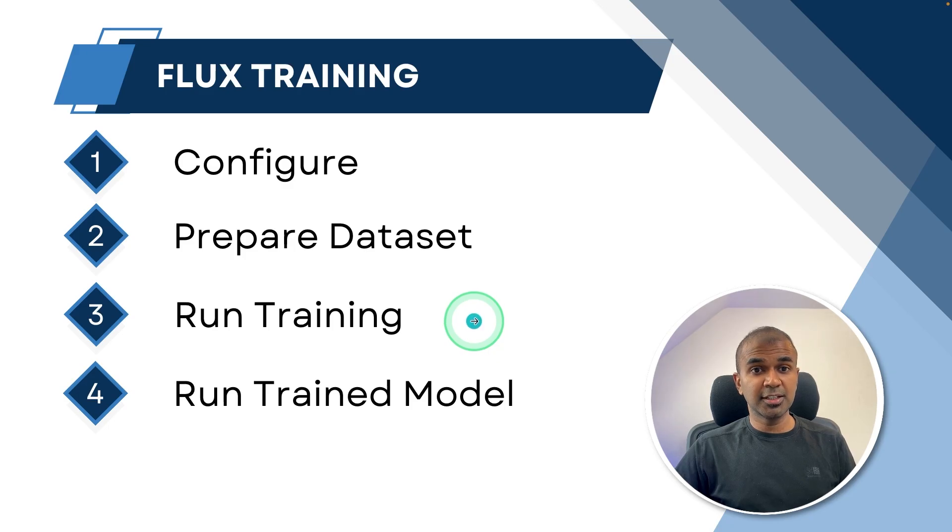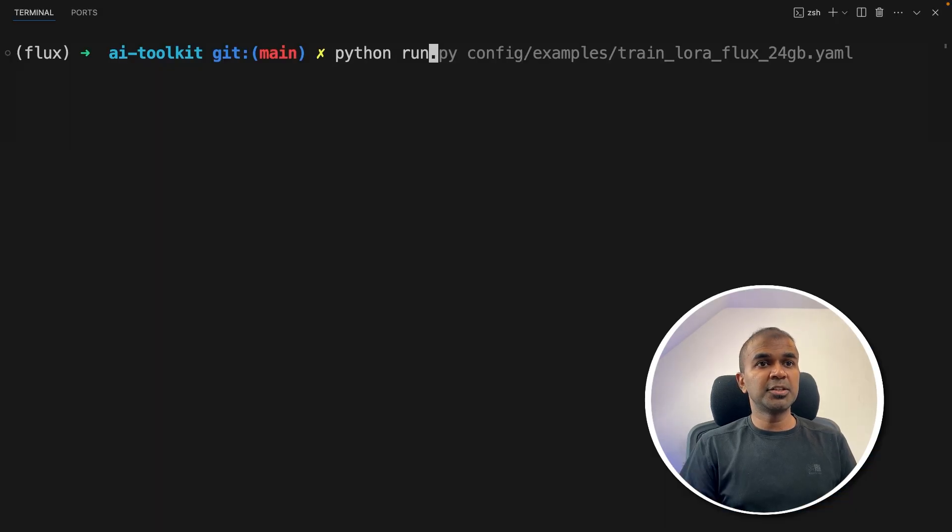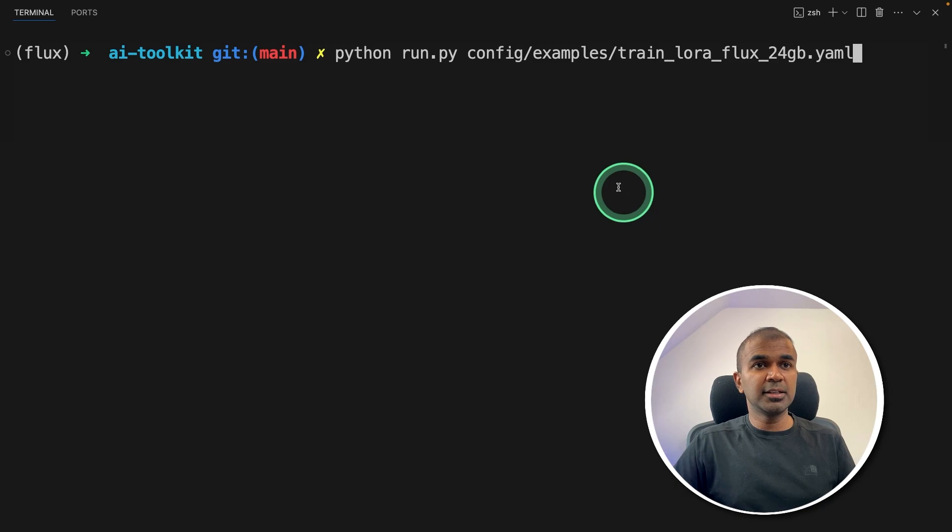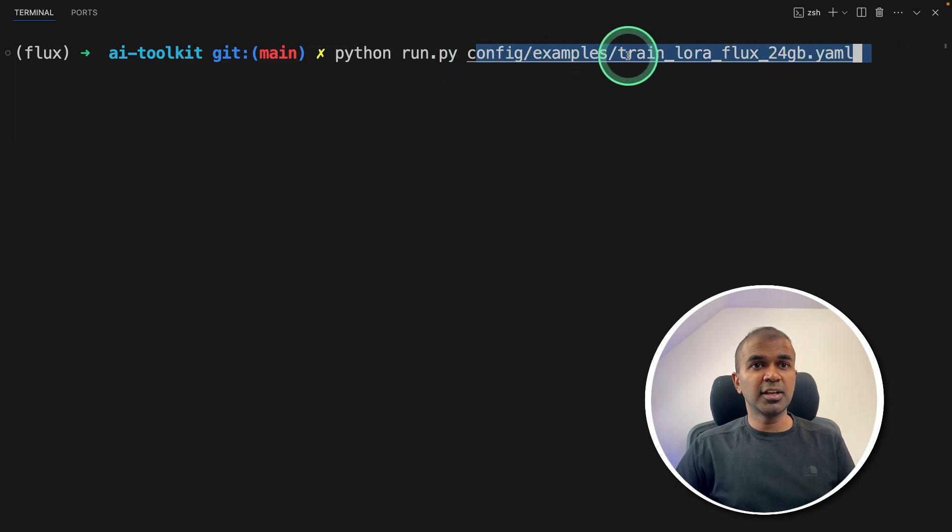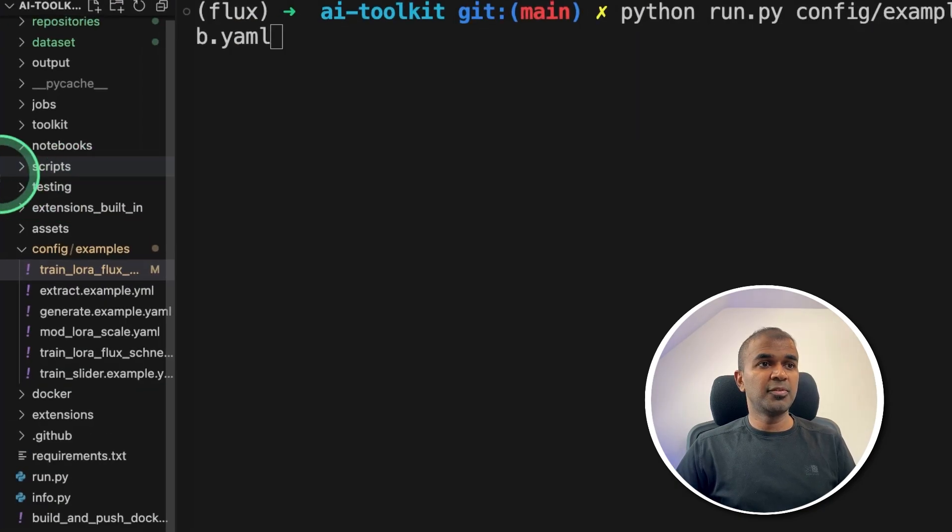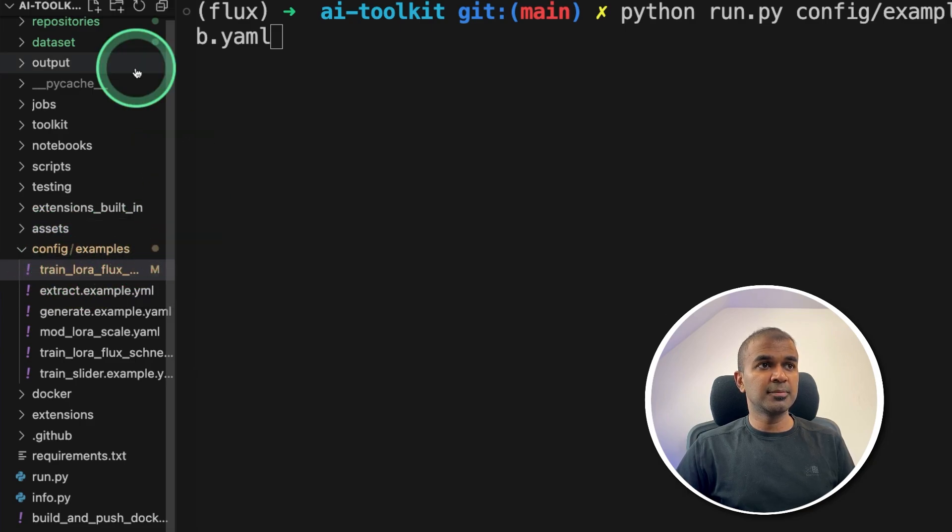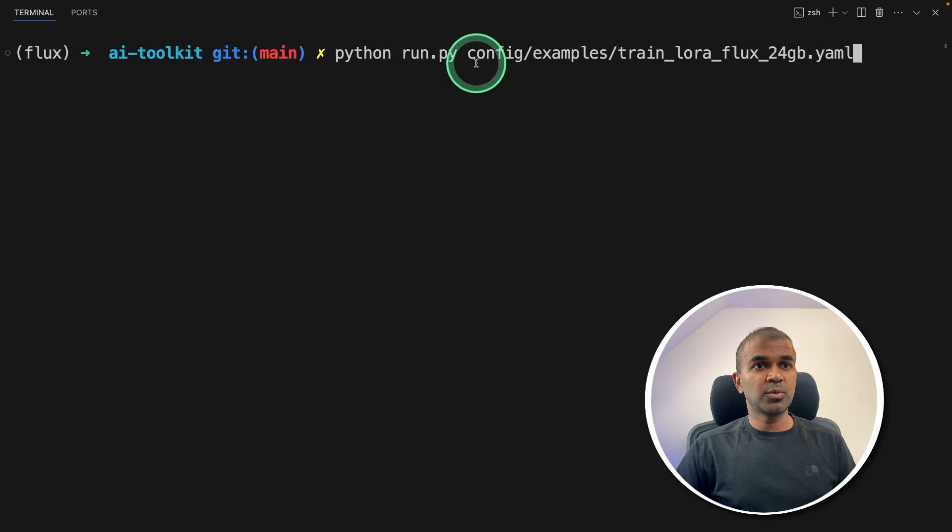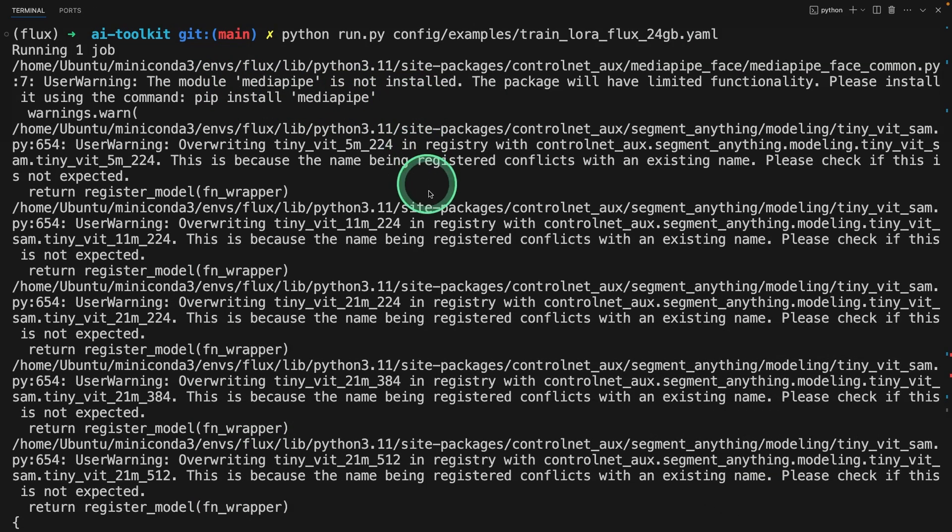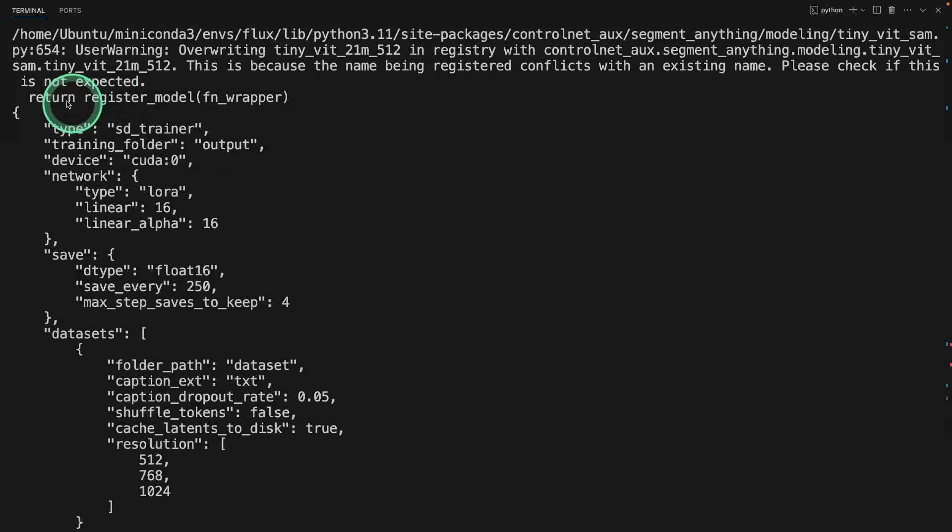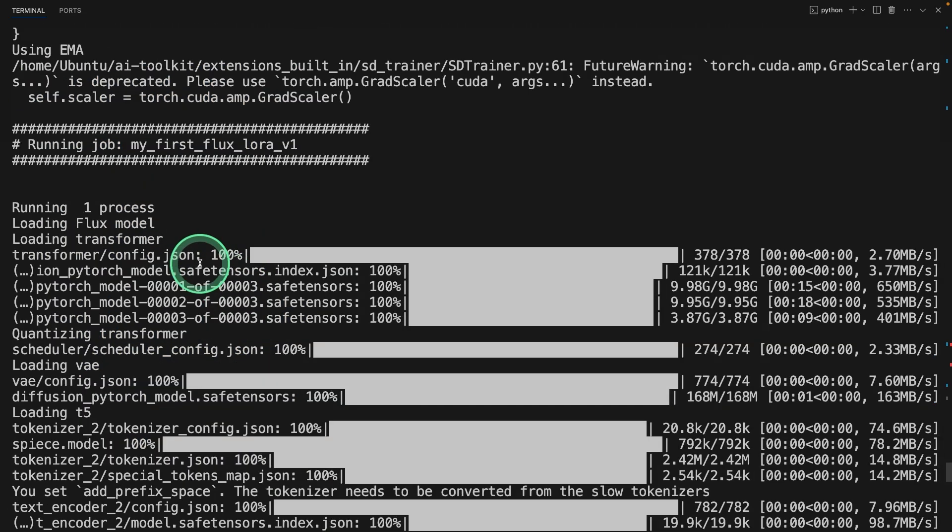So coming to our terminal, Python run.py, and then provide the path to the configuration. So it's in config examples folder, as we saw before, it's in config examples folder, the train_lora file is there. So that's the main configuration. And that's what we are mentioning the path here. After this, click enter. Now you can see it started running.